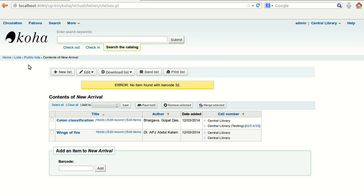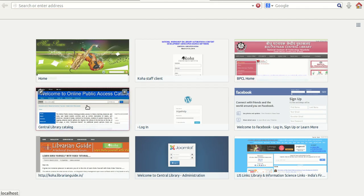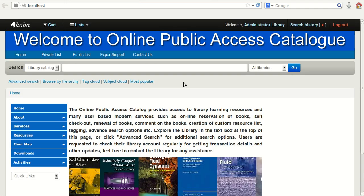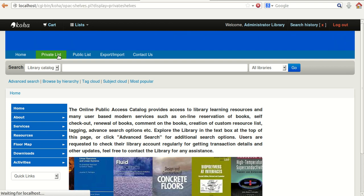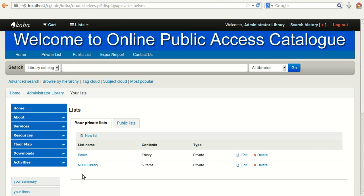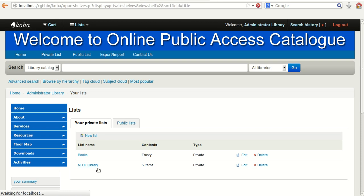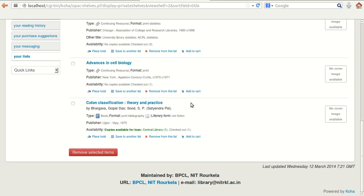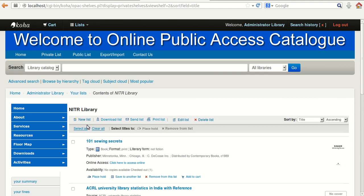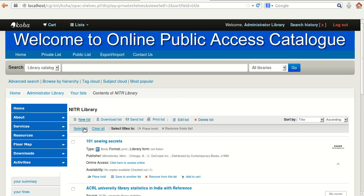To view this list, go to the catalog — the Online Public Access Catalog. There is an option for 'Private List'. If you click on it, you will notice there are two lists. Clicking on 'NITR Library', which we created, you can see five items are displayed. You can download this list, send it through mail, print it, edit it, or delete it. This privilege is given only to the creator — the administrator or whoever created the private list.